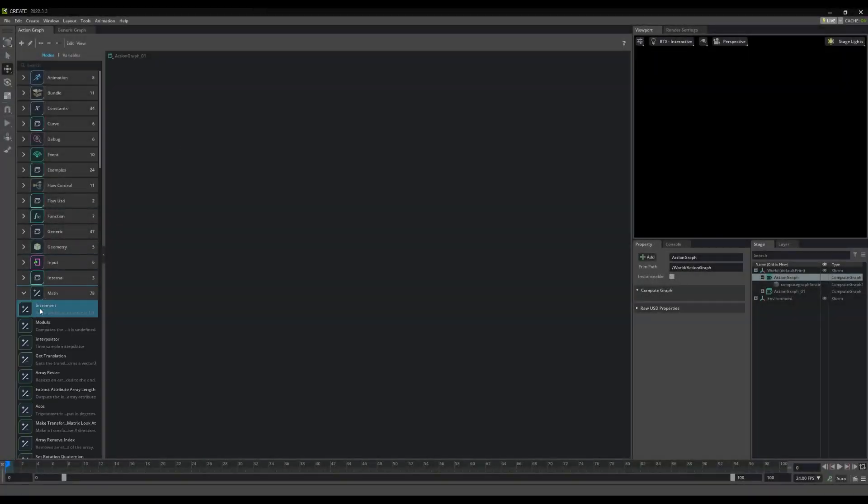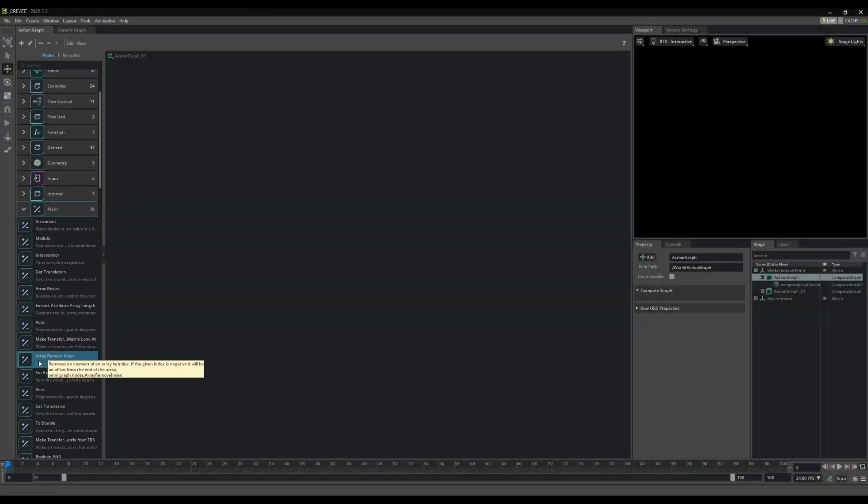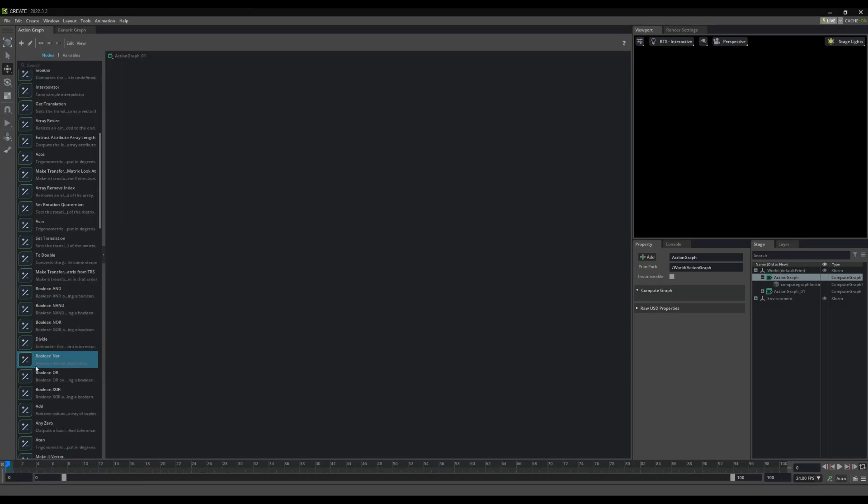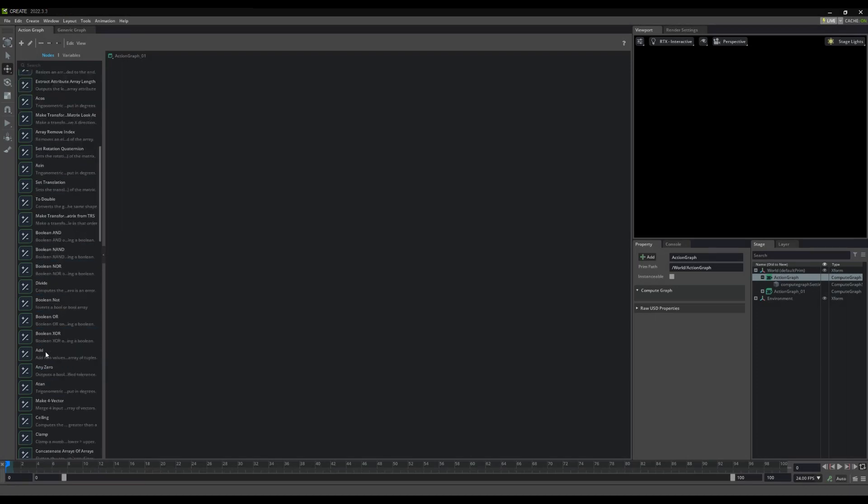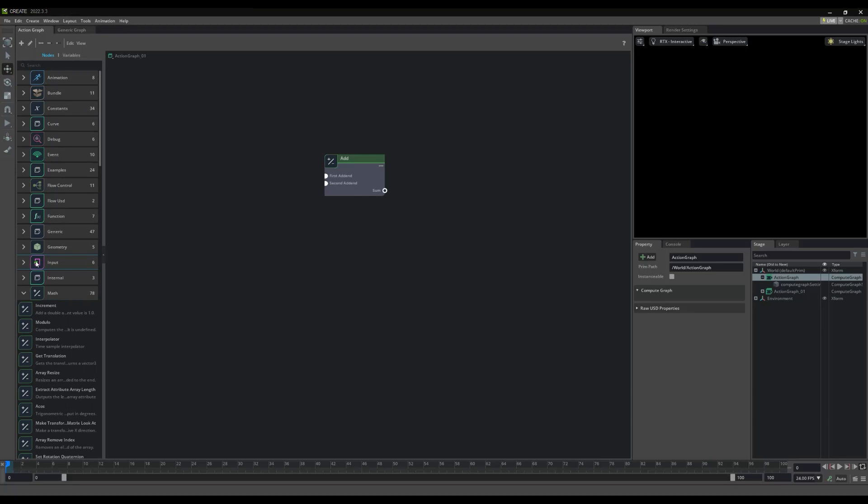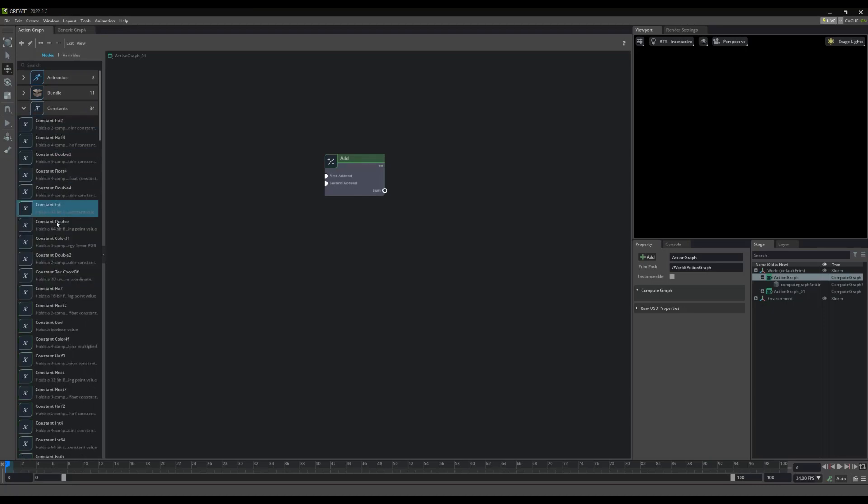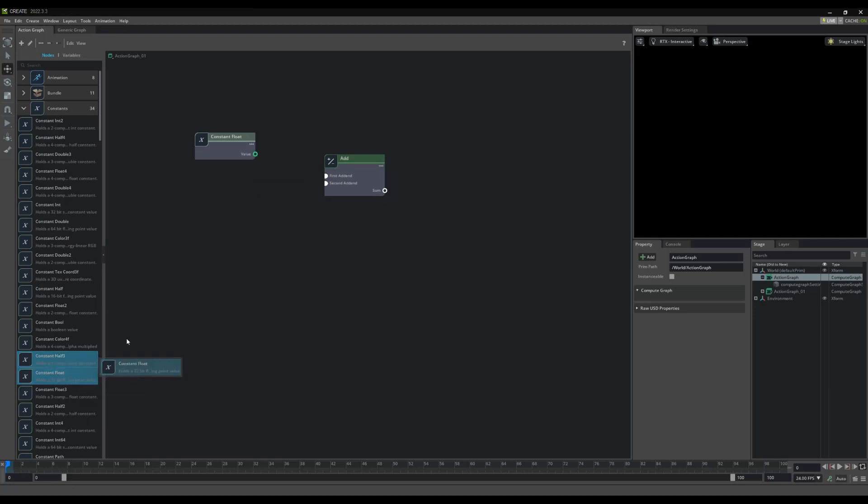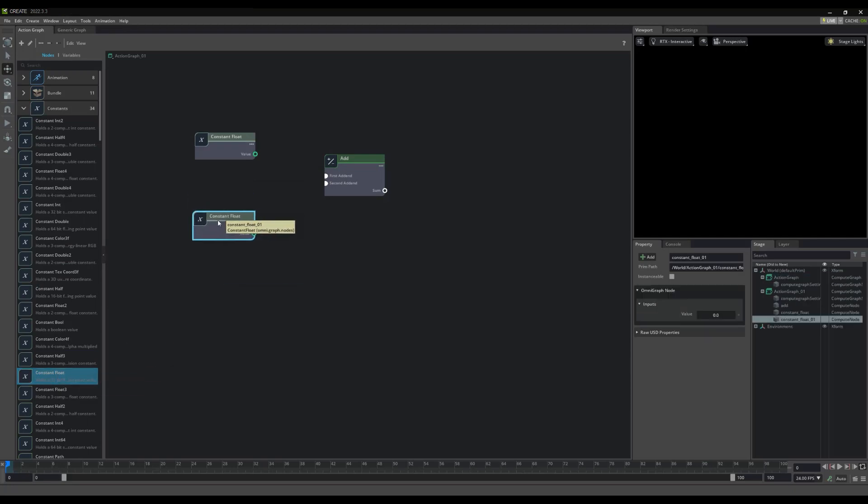As you may have noticed a moment ago, we can drag and drop nodes from this categorized list, here on the left. This list contains all the actions and events possible in OmniGraph. To begin visual scripting, simply drag and drop from the list.